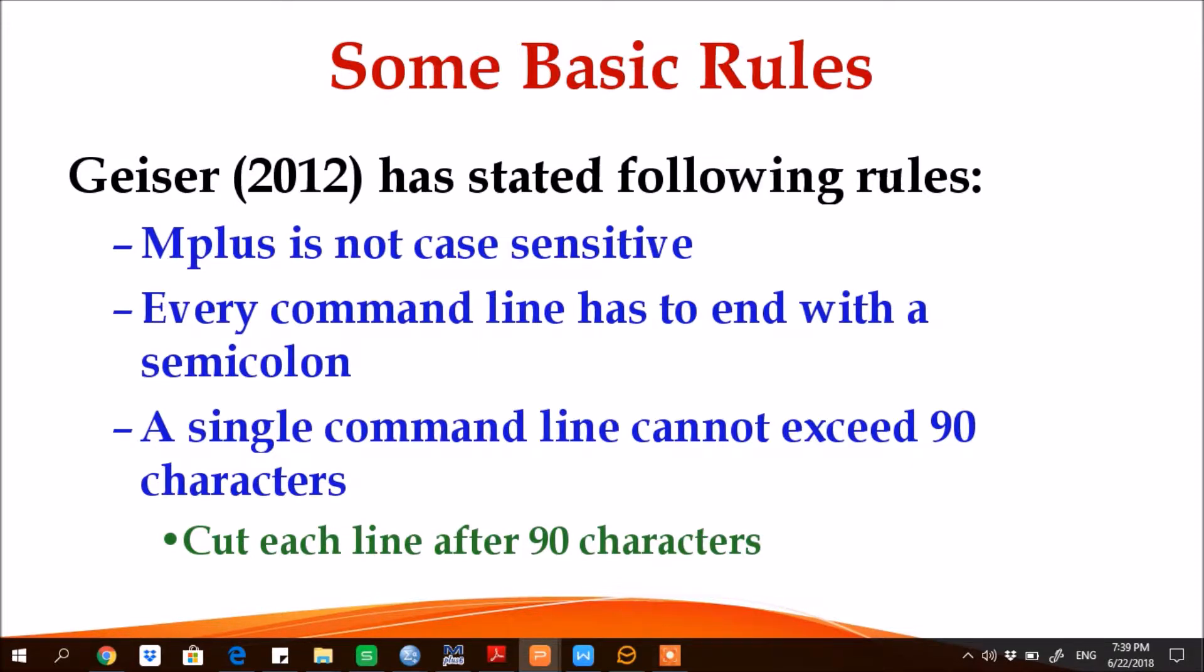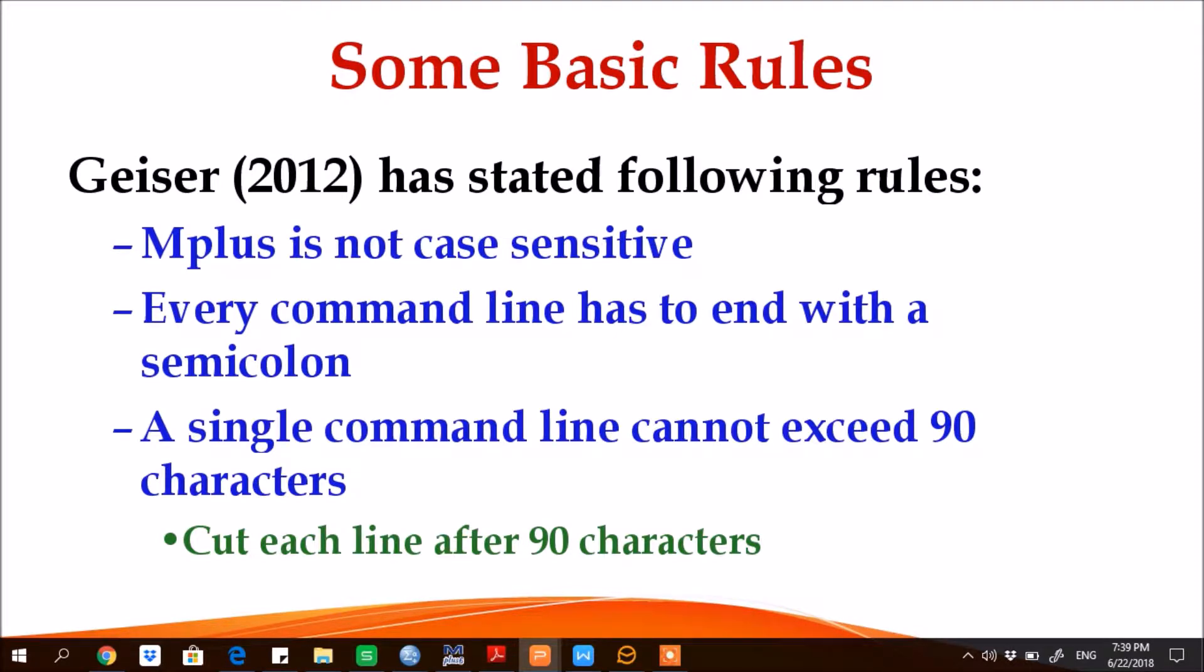Third, a single command line cannot exceed 90 characters. If any command line exceeds 90 characters, M-plus will not run, it will show errors. Hence we need to cut each line after 90 characters.